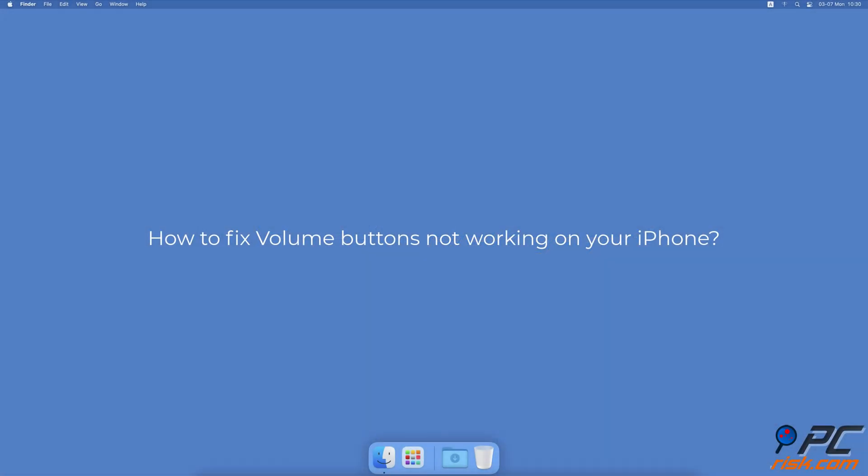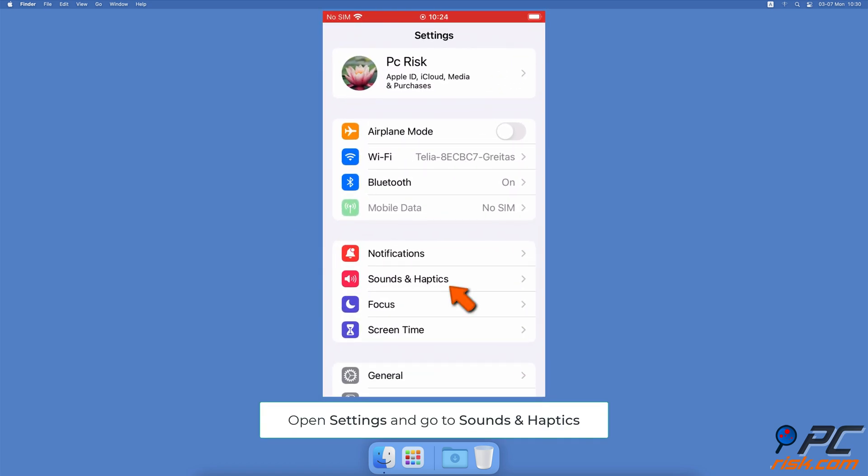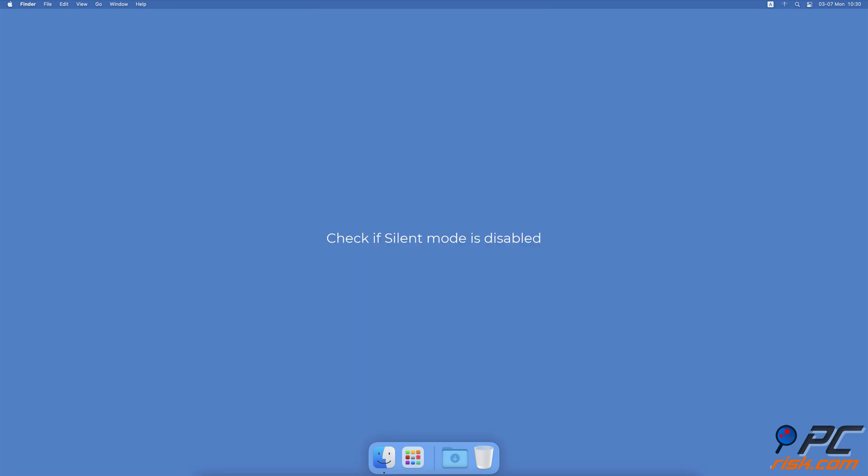How to fix volume buttons not working on your iPhone. Make sure ring volume and alerts are turned on. Open the iPhone Settings, go to Sound and Haptics. Under Ringer and Alerts, next to Change with Buttons, toggle the slider to enable the option. Check if silent mode is disabled.